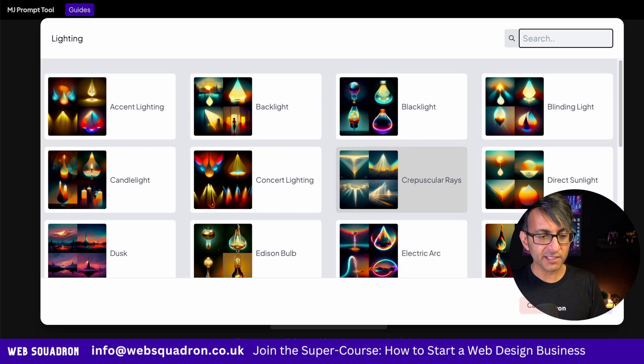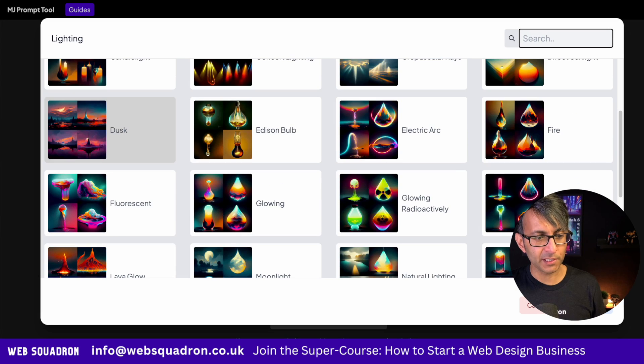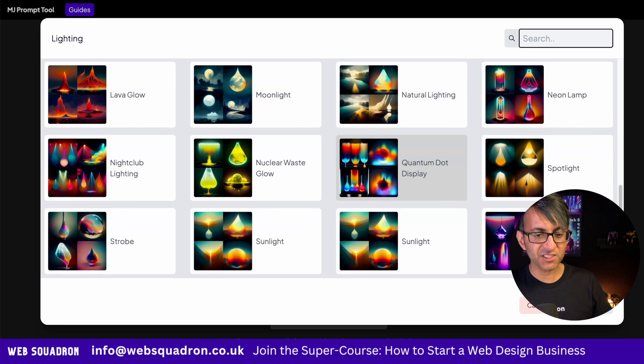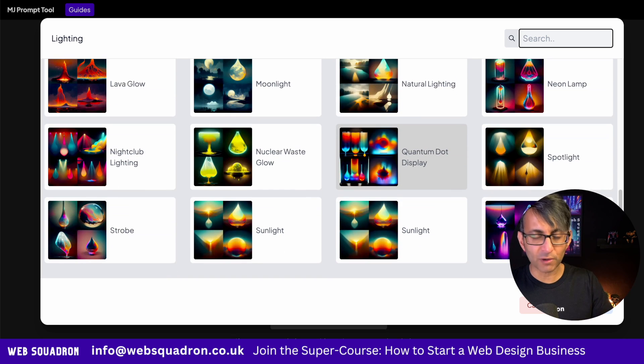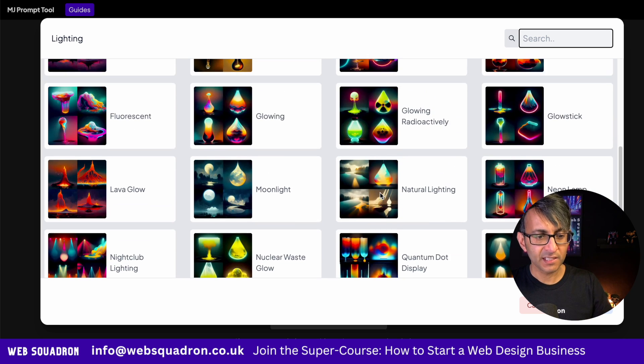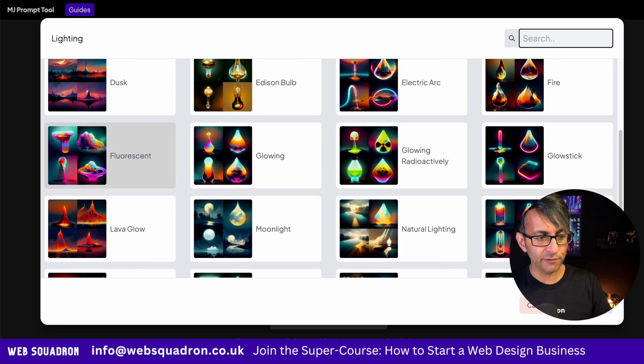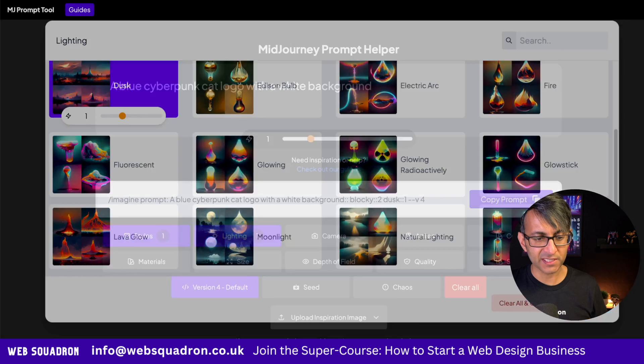Let's go for lighting. There's quite a range here of what you want to go for. I'm going to go for the dusk and leave it as that.